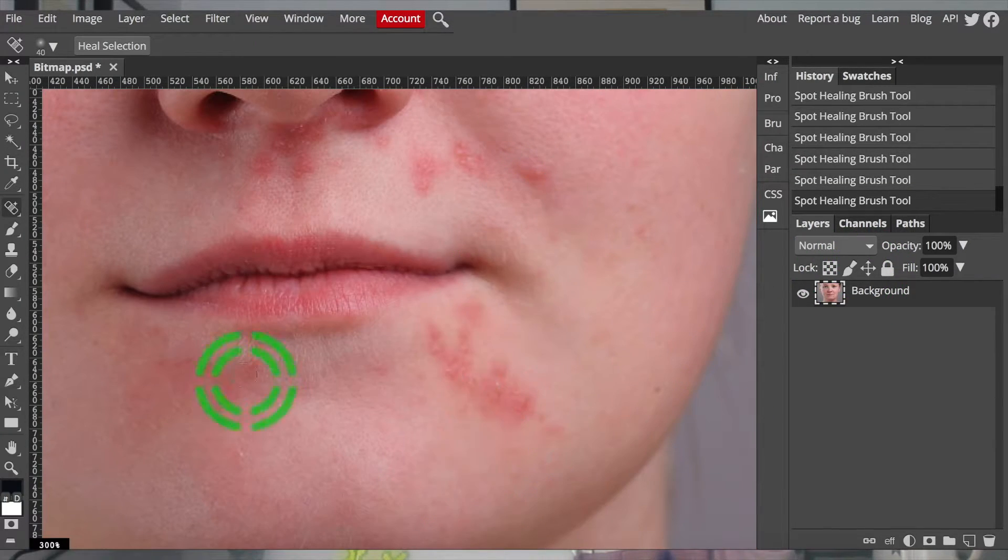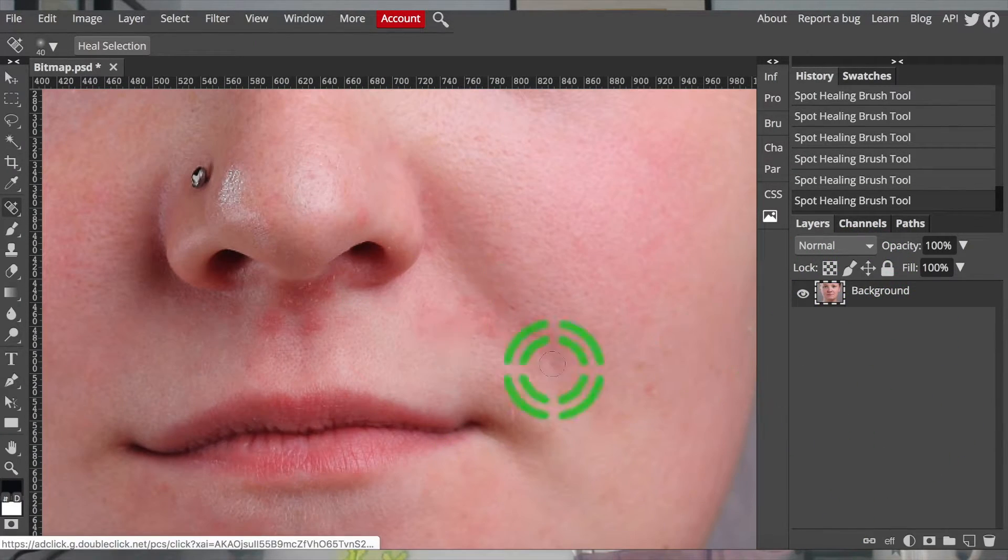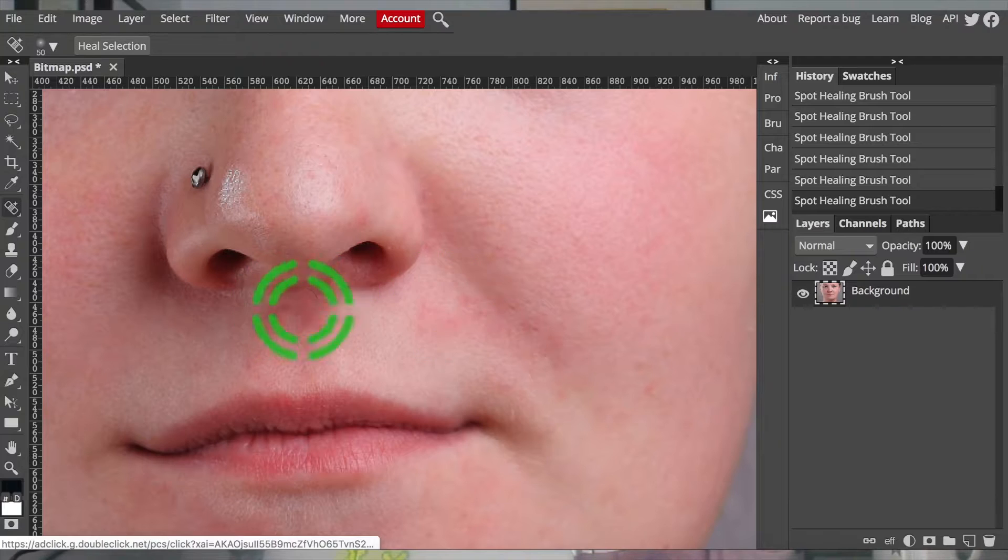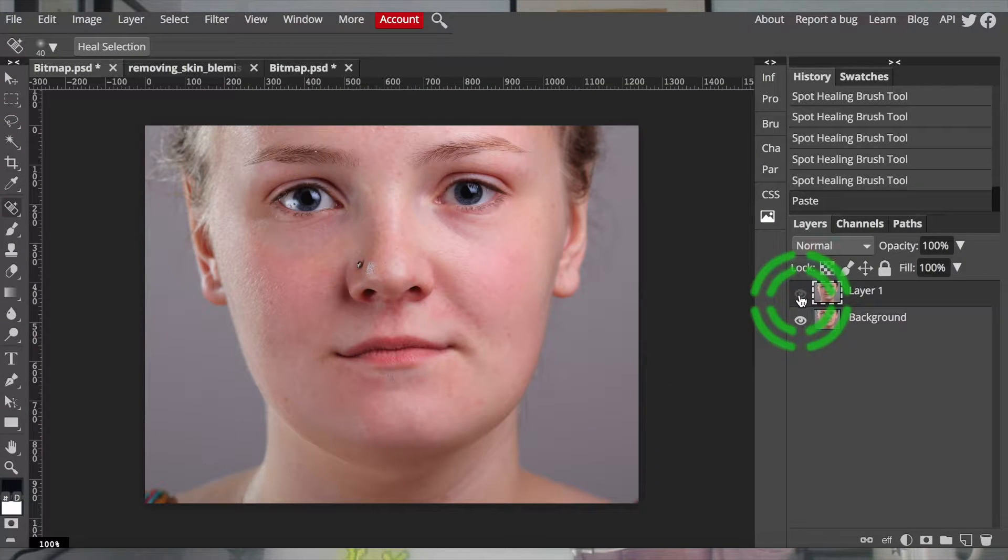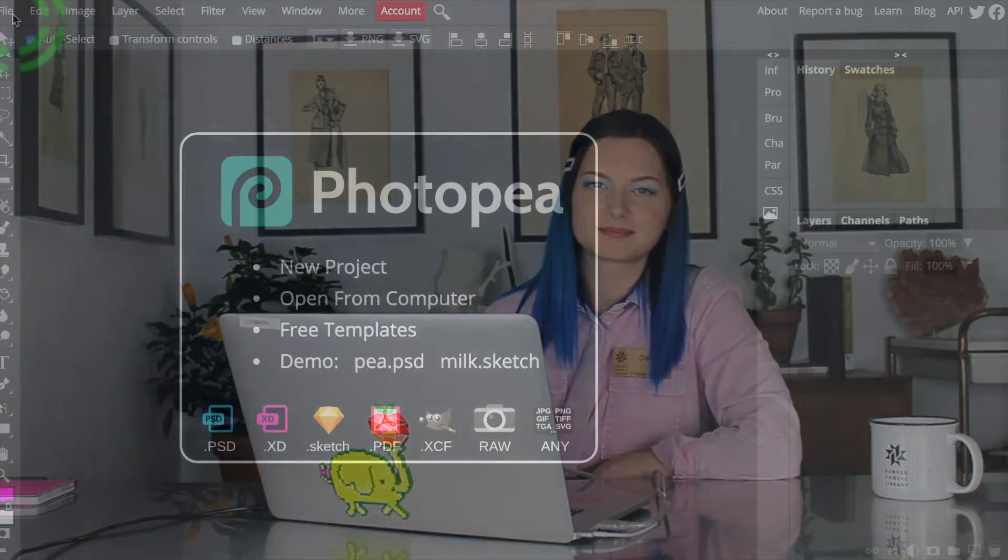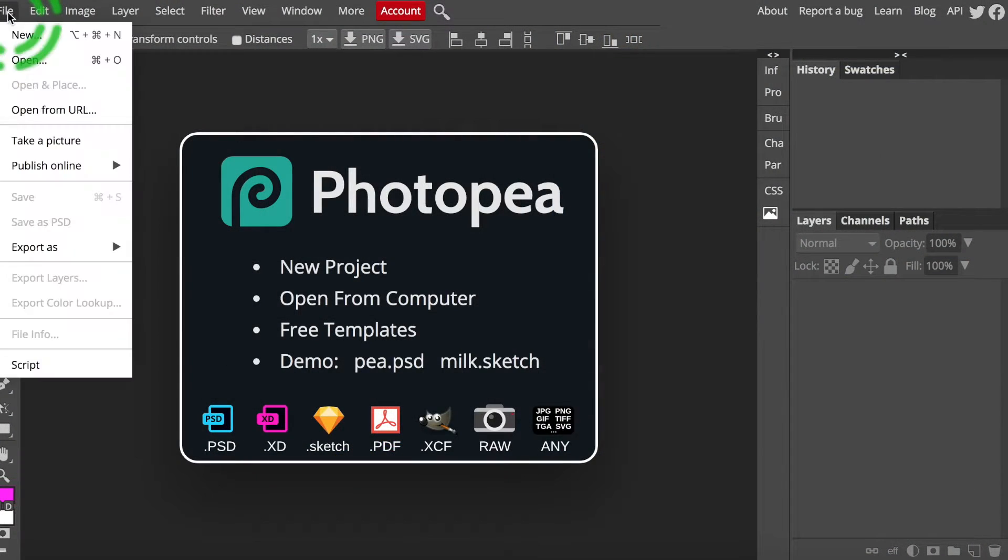It works by analyzing the area around the blemish, copying the colors and the textures, and replacing the spot with those. It is a smart tool that has been programmed to give you the best results with just one click. So let's give it a shot.